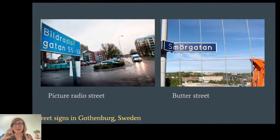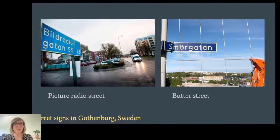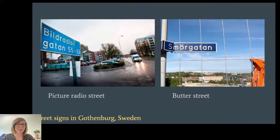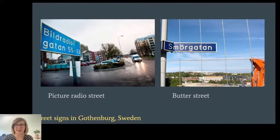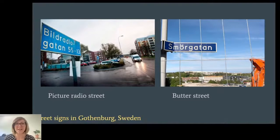There were clusters of streets with similar names. For example, one big space-themed cluster, and one where streets were named after special days of the year. One area was entirely dedicated to musical instruments, and another one to herbs and spices.